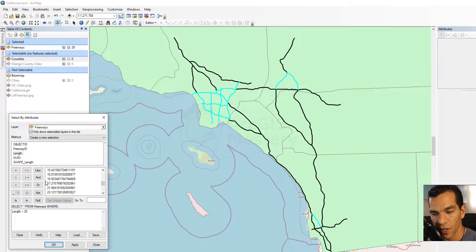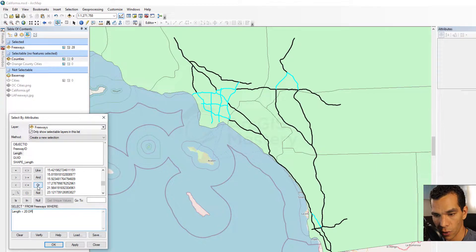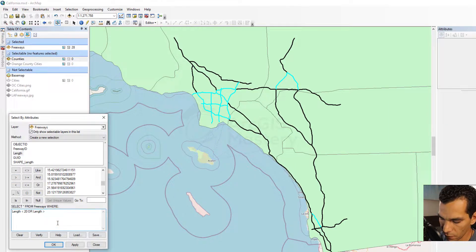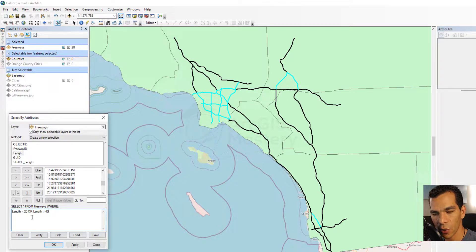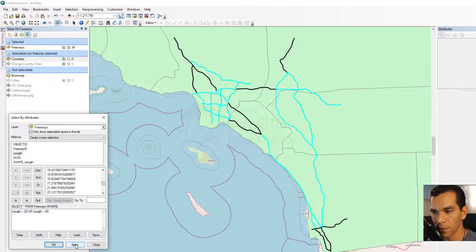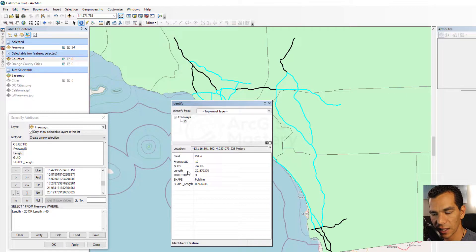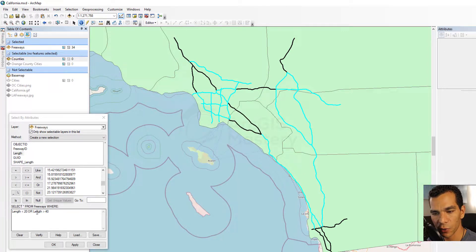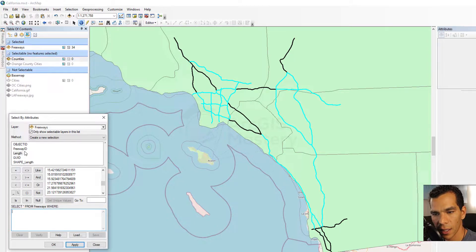You can also combine queries. For example, I can say length is less than 20 OR length is bigger than 40 miles. That means it will select all lines with length smaller than 20 or bigger than 40. Click Apply and some features are selected while others are not. If I identify an unselected feature, I can confirm its length is not less than 20 and not bigger than 40, demonstrating how combined queries work.